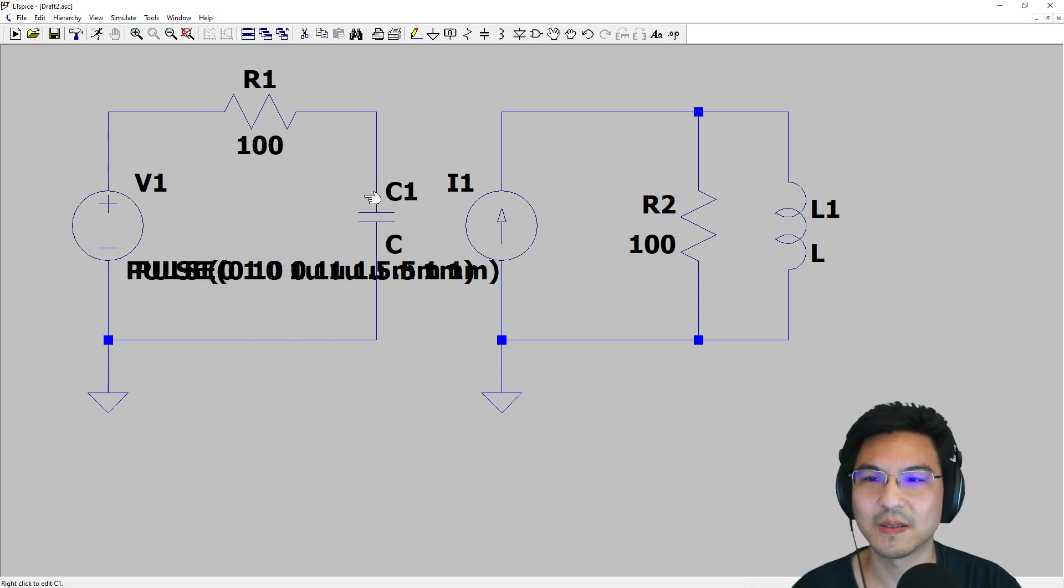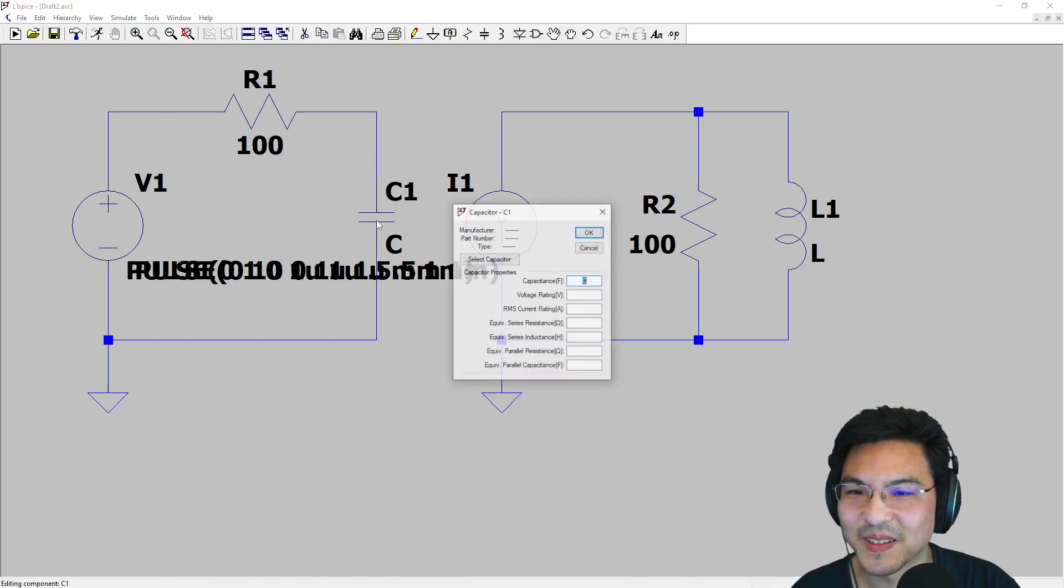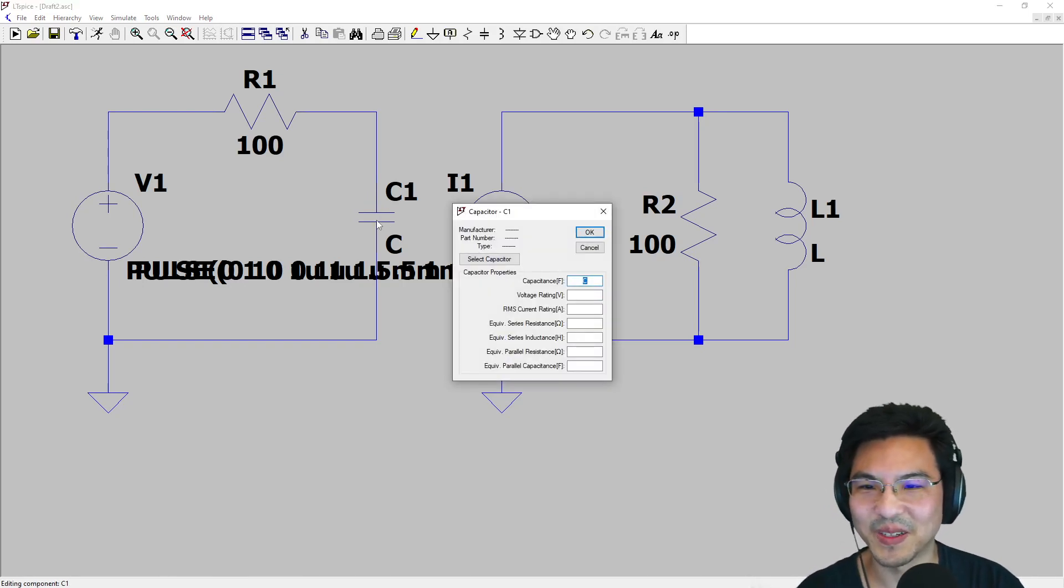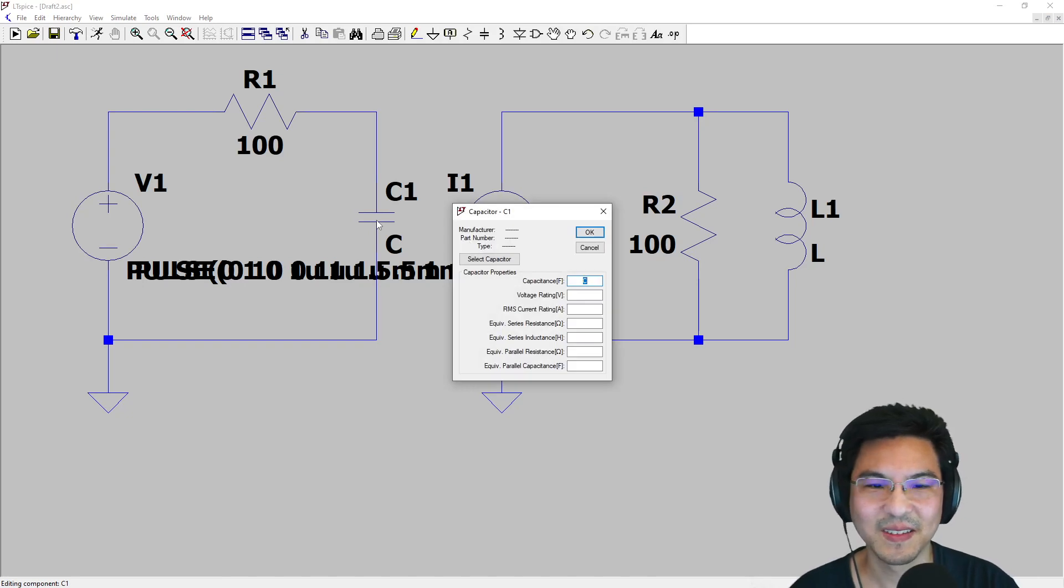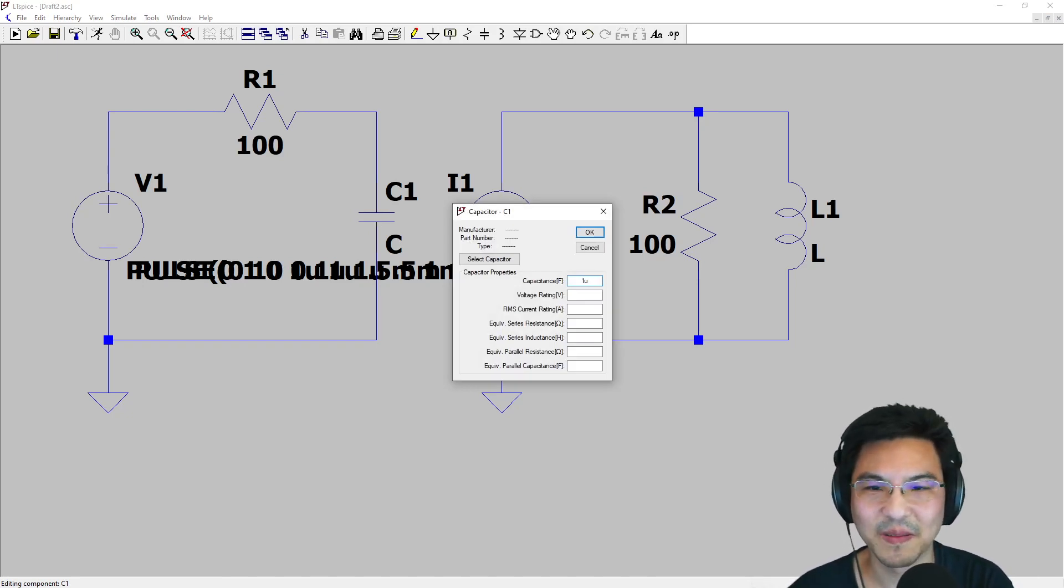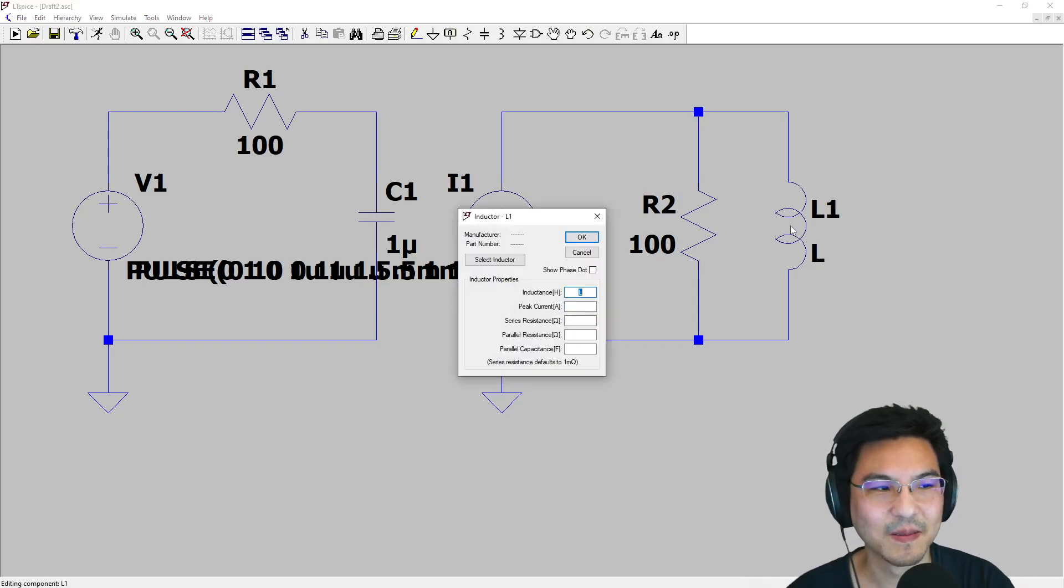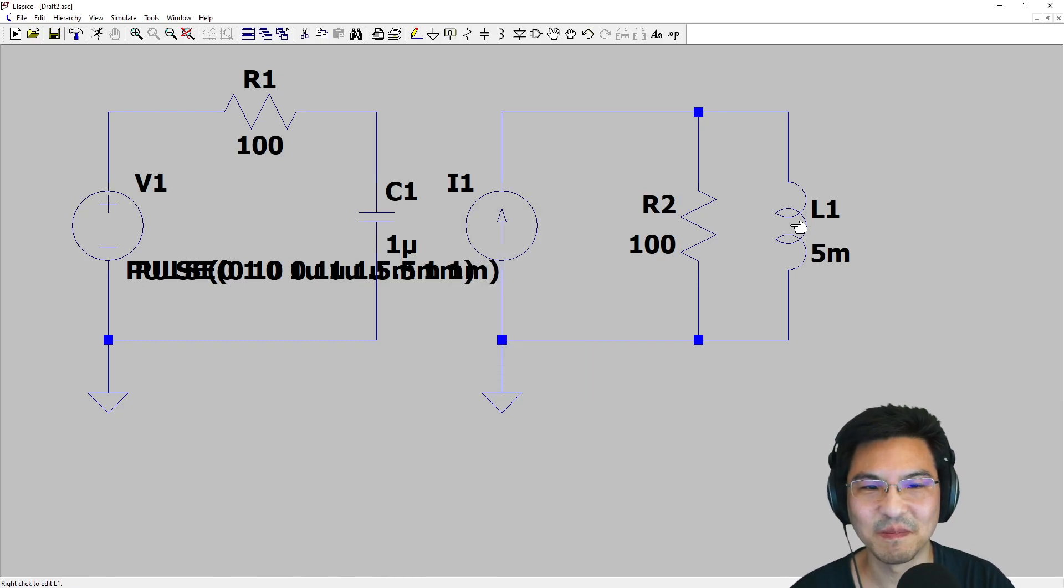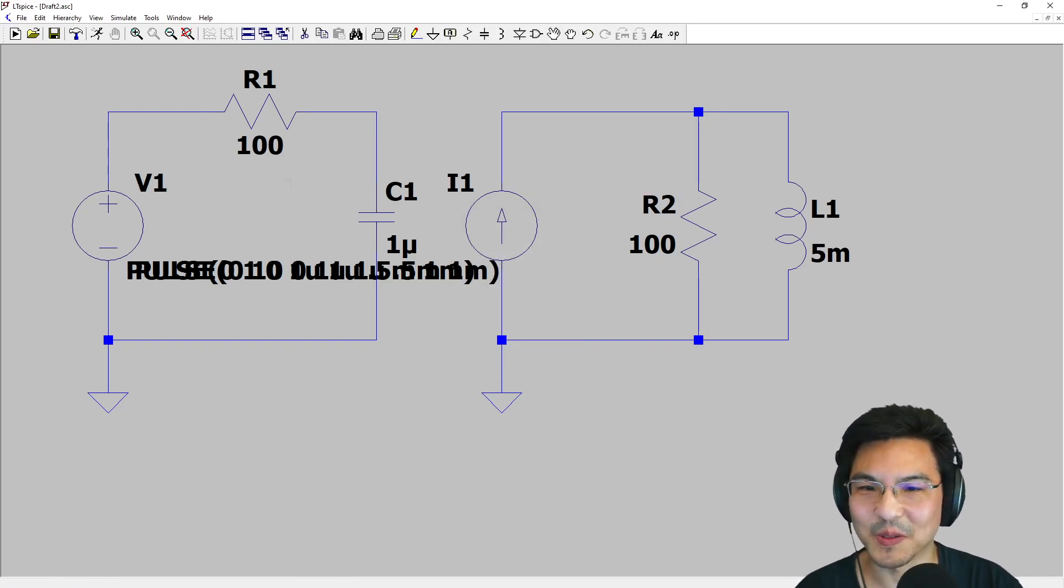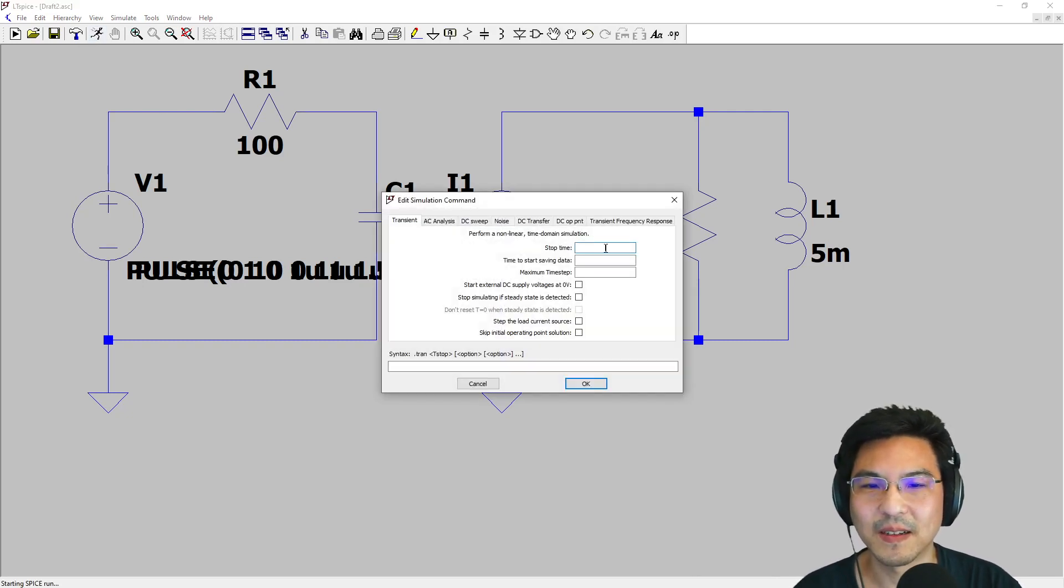Now let's assign values. I didn't even assign values here yet, so whatever value you're trying to model, just right click. I'm gonna make up some number—1 microfarad for the capacitor. For the inductor, 5 millihenries. Just put those numbers in there.